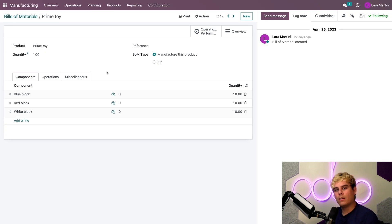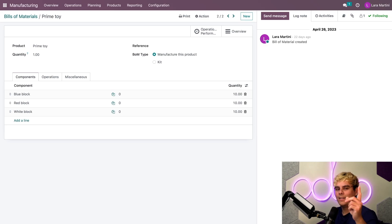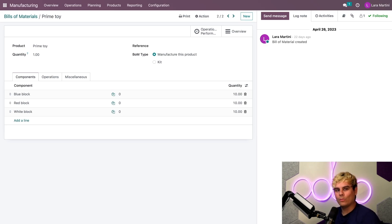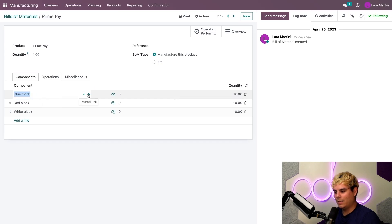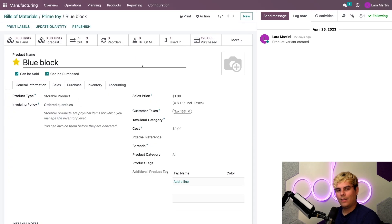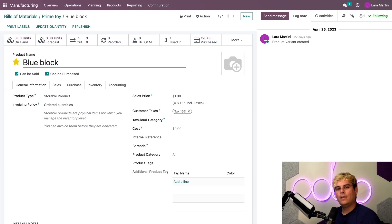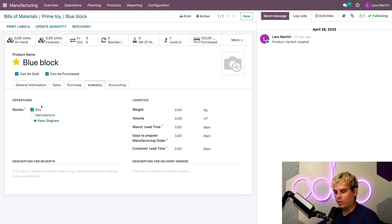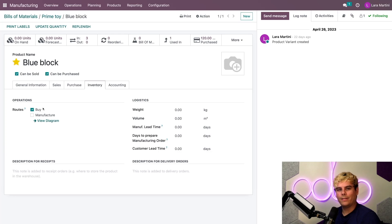Now I also want to automate my purchase order so that we don't run out of components. Now remember, to do that, I need to set up reordering rules. So I'm going to select the blue block internal link. I love these, we just jump around. All right, now I need to make sure that the buy route is selected. So we're going over here. Perfect, we're already there.